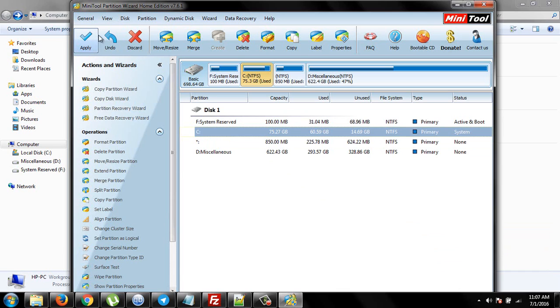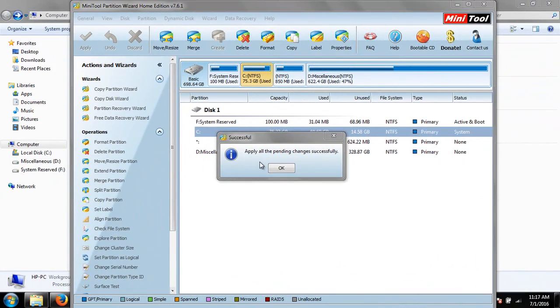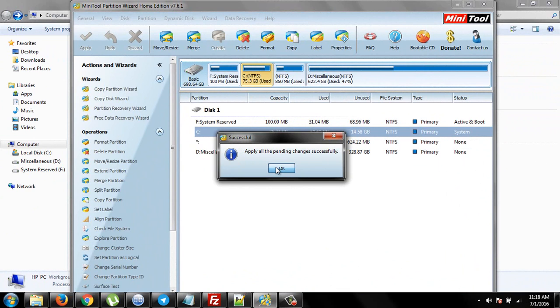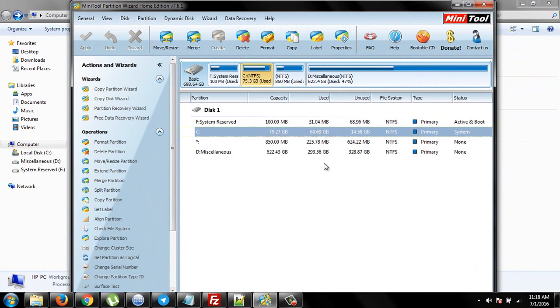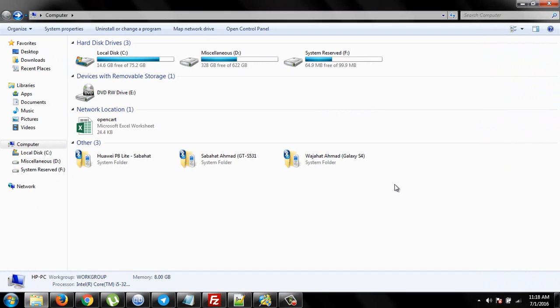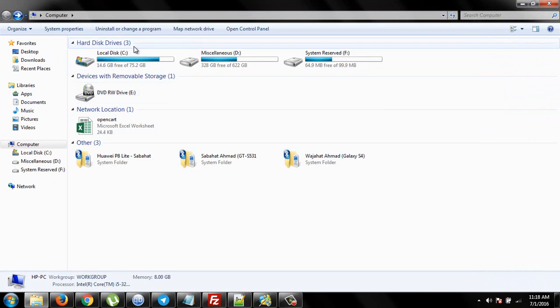I'm gonna pause the video and after that I'll show you what happened. OK guys I'm here again and as you can see, apply all pending changes successfully. OK so now it's done and click on OK. And you can see that there is no change here but you can see the change here.